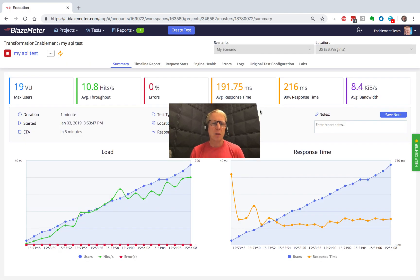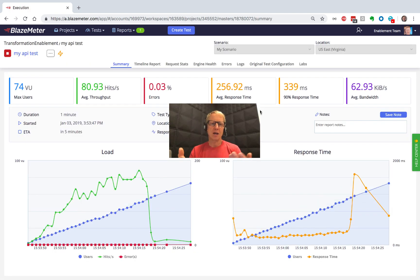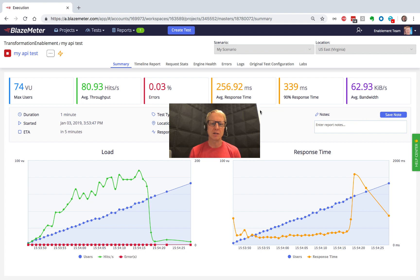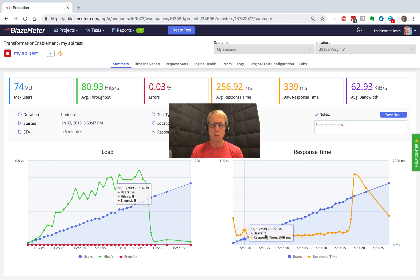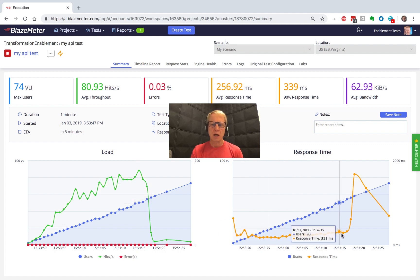The thing about BlazeMeter, it's actually kind of fun. I spent two, two and a half minutes getting this thing set up, and I was able to kick off a test. I ramped up the test a bit, and I saw that I was getting more throughput, and the response times are great, and then suddenly, I hit a wall here.